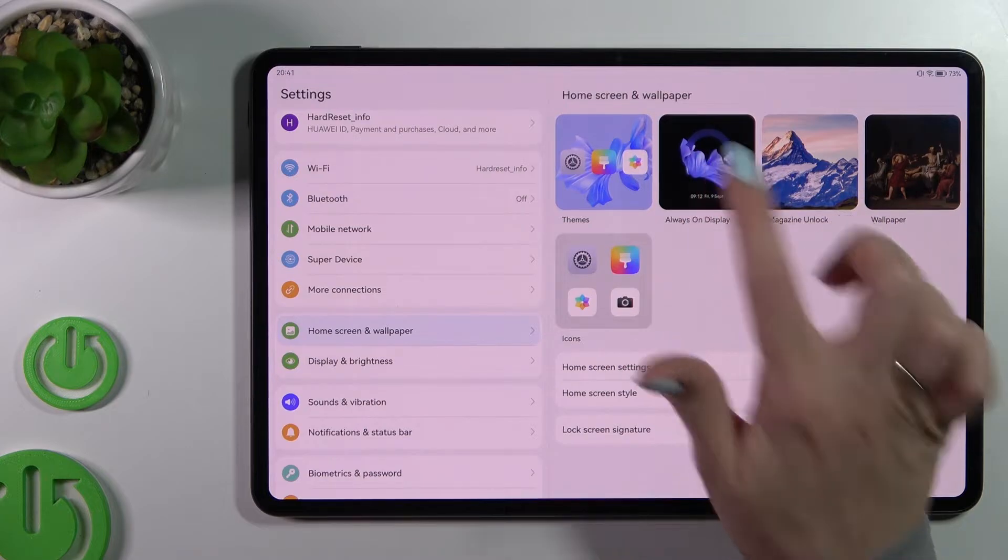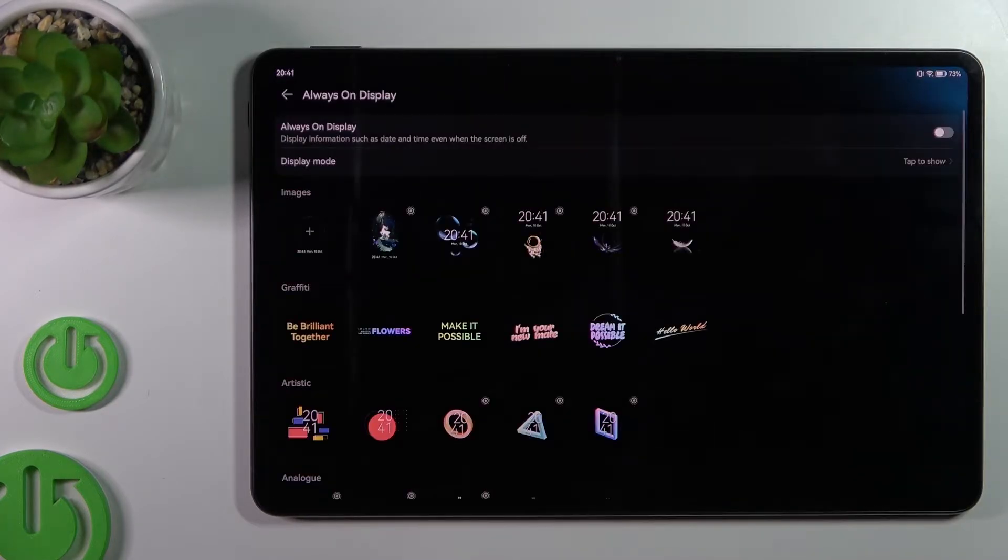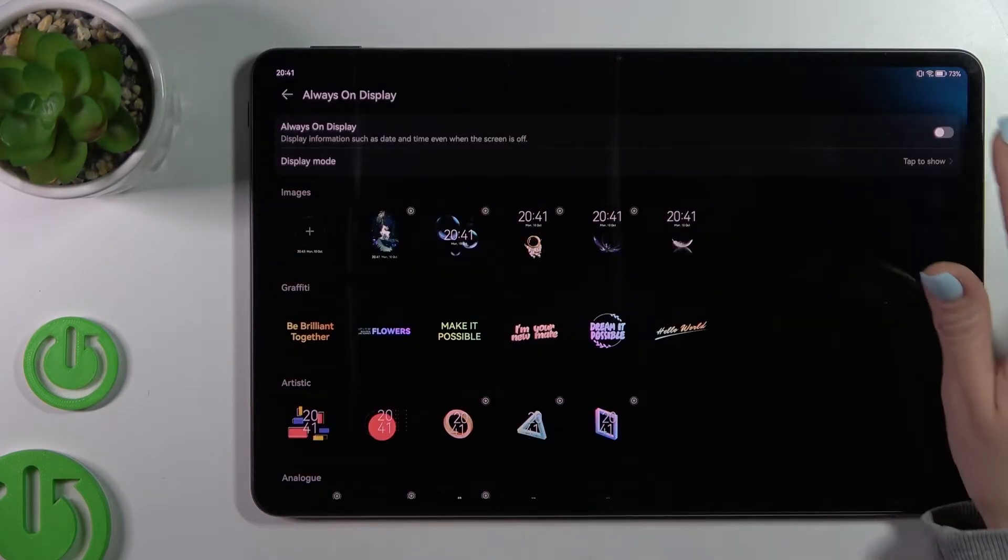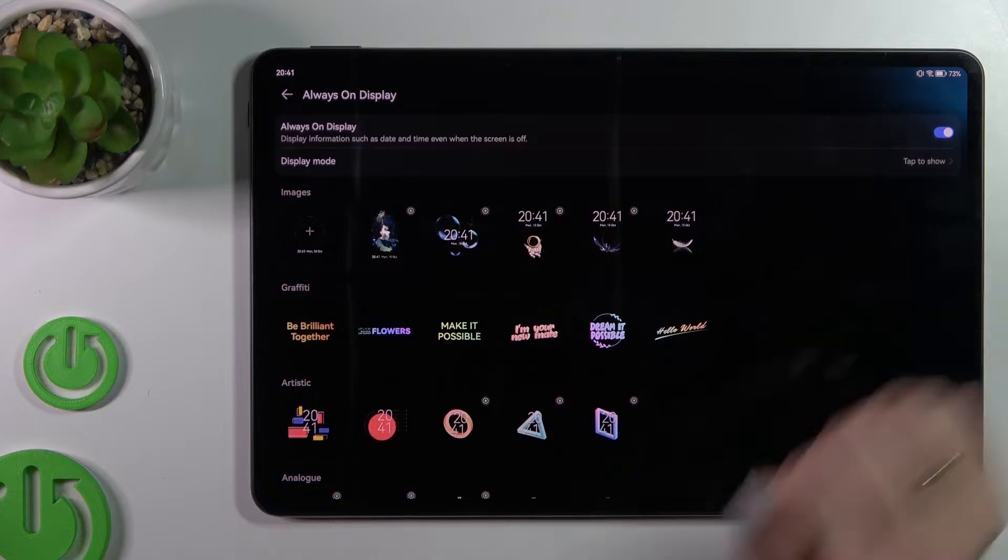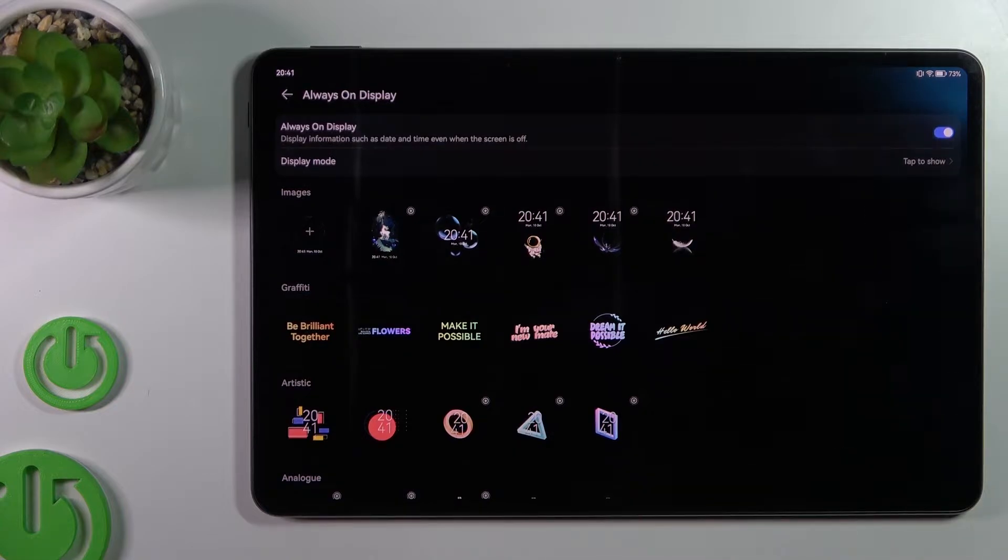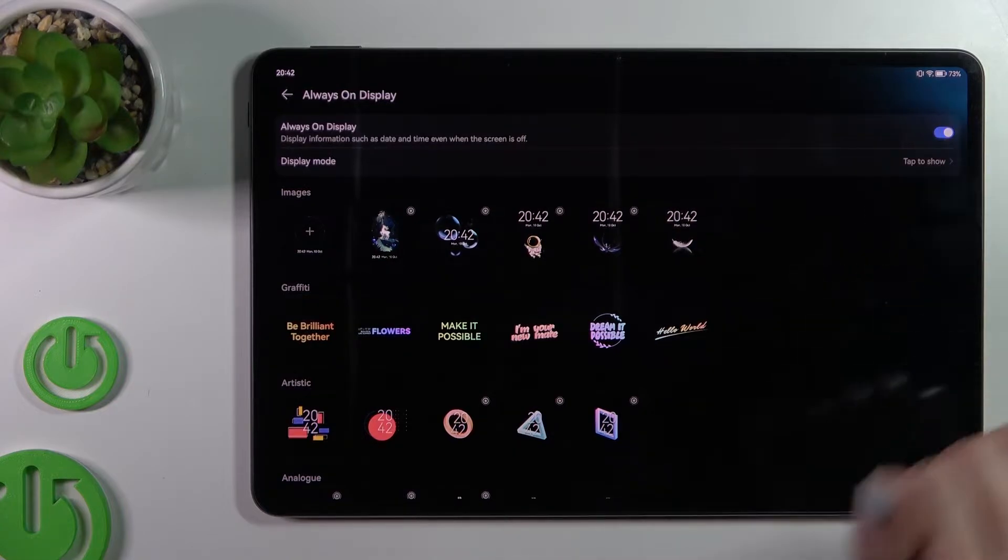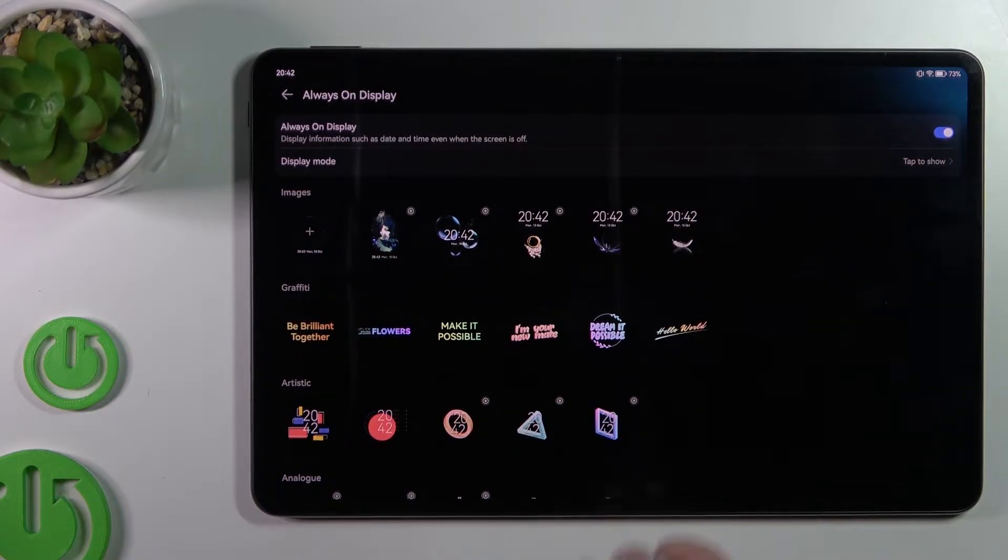Just there you should click once to the Always On Display section and to activate Always On Display feature we should tap on the switcher.